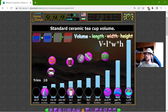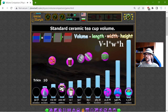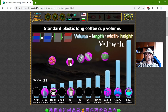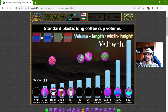Now I know these two: the standard ceramic tea cup volume should be 110 ml, and the standard plastic long coffee cup volume is 200 ml.